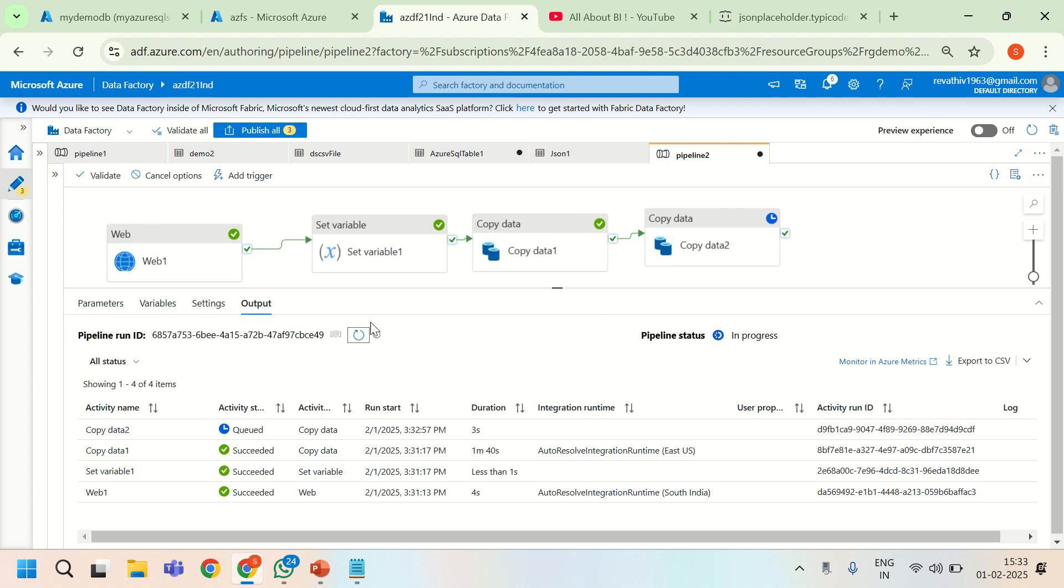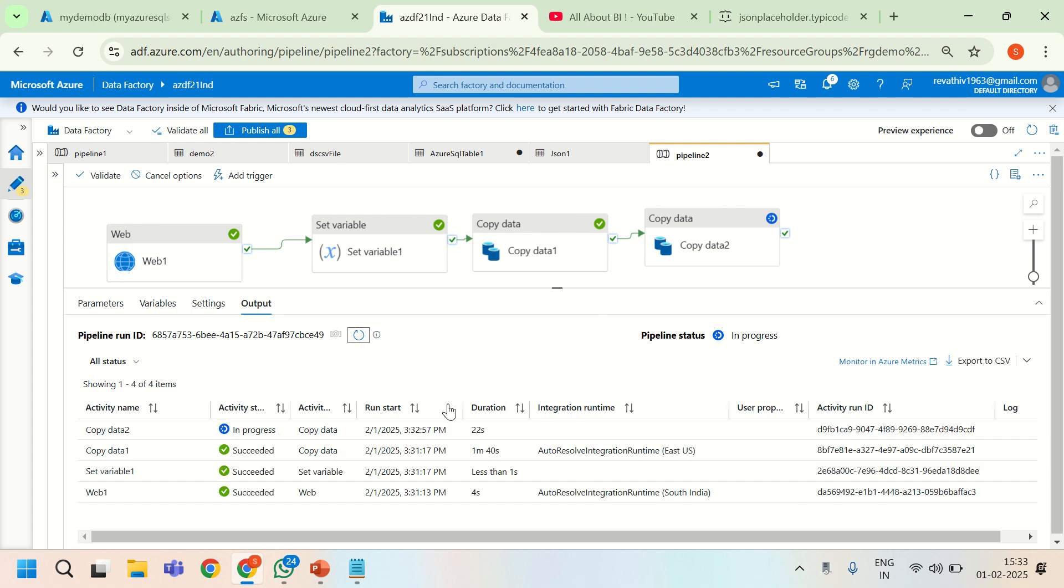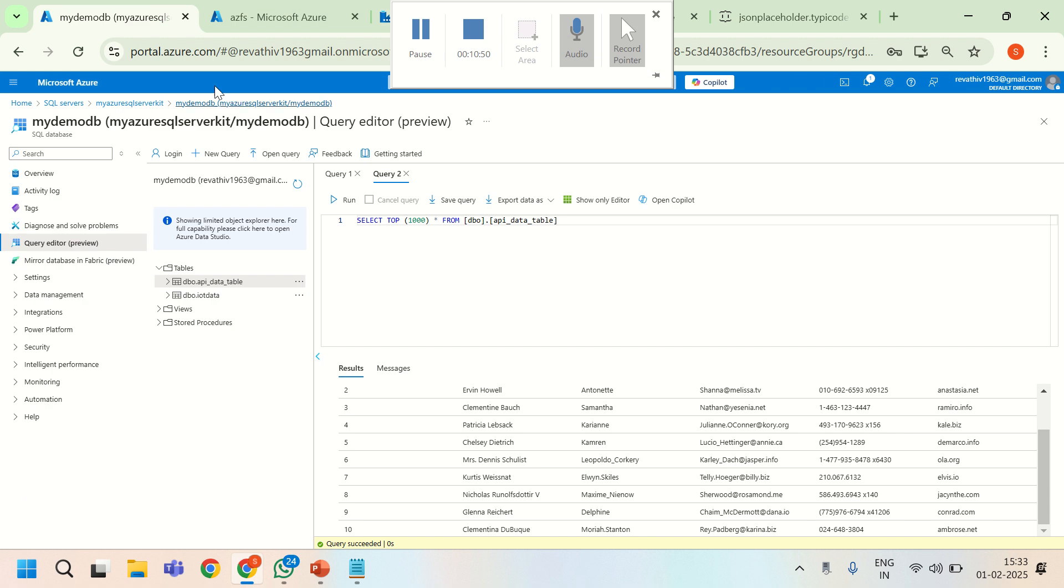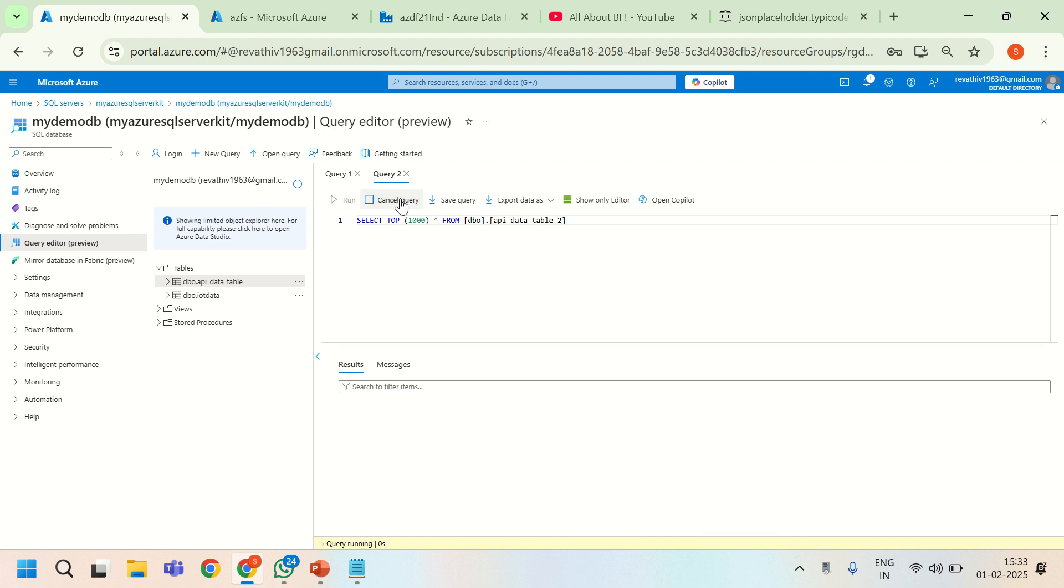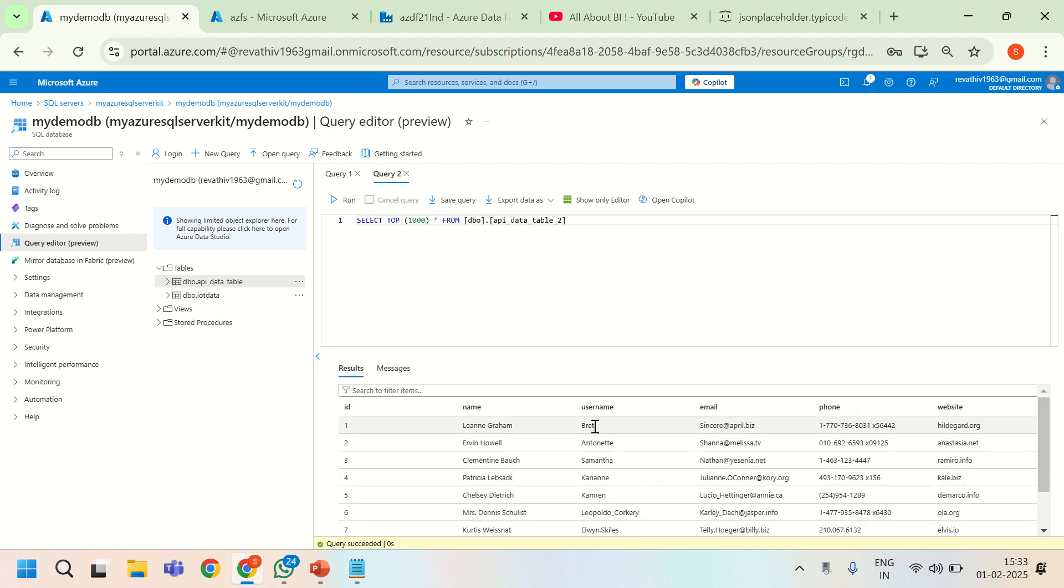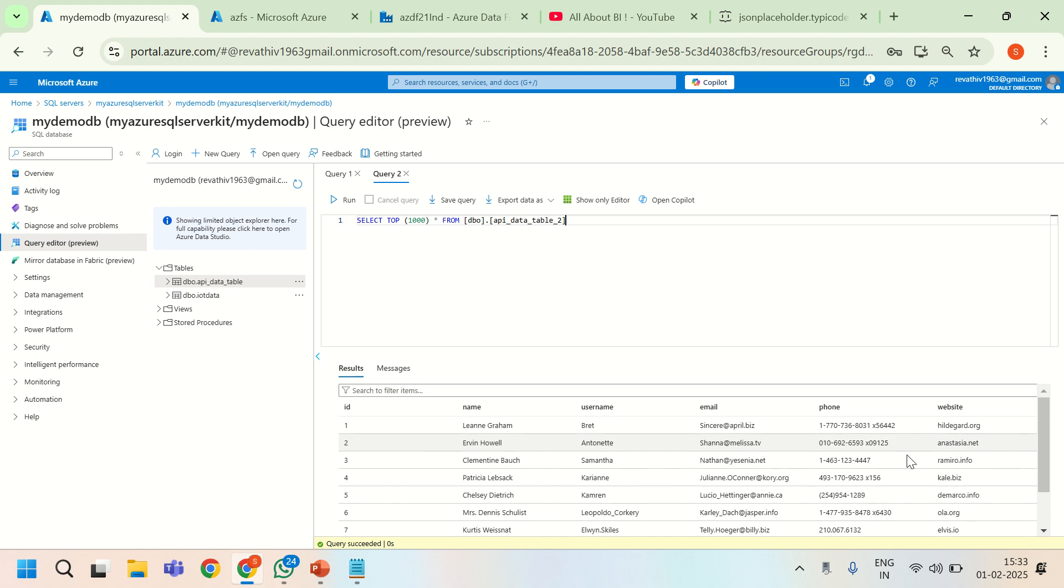The fourth activity is in progress. It is creating a table. Let us wait for some time. We will see if it is automatically created. See here, table is also created. And the columns, however it is in the source JSON file, it is coming the same way.